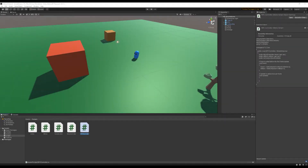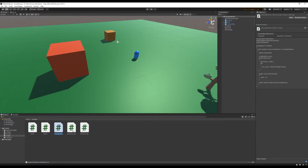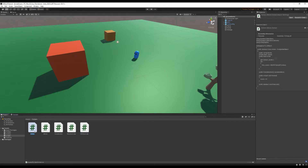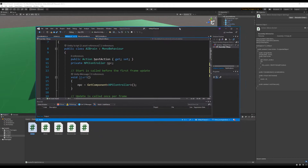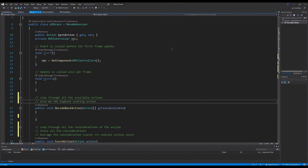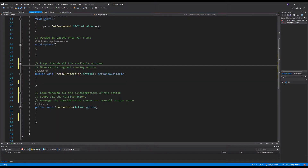Welcome back to the Utility AI in Unity tutorial series. In the previous part we constructed all the core scripts for our prototype Utility AI: the action class, the AI brain, the consideration class, the move controller, and the NPC controller. In this part we'll be diving into the action class and filling in the details behind the scoring logic of actions.